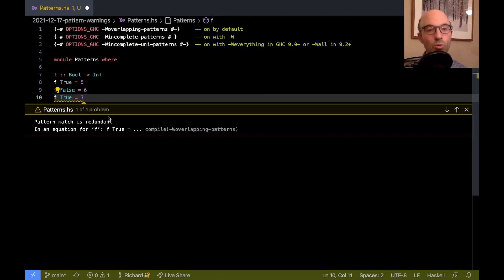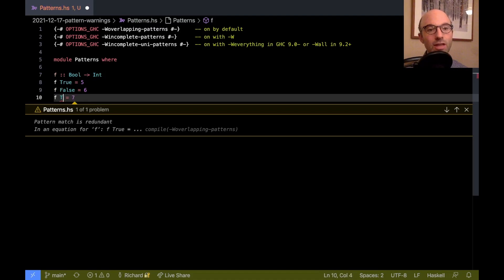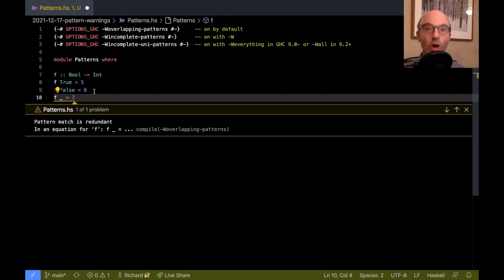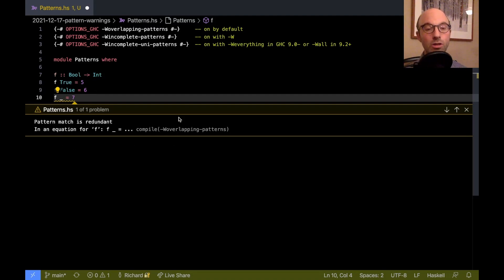Even if I don't write the true here, if I just have blank, GHC is aware that true and false cover all the possible bools, and so we get a redundant match here.